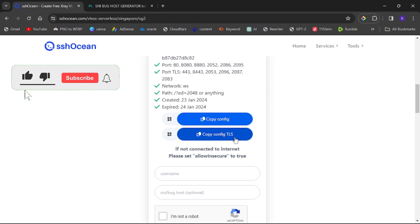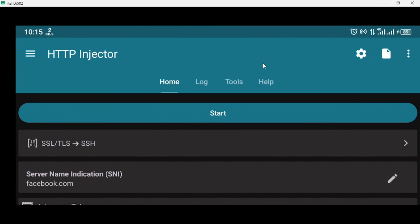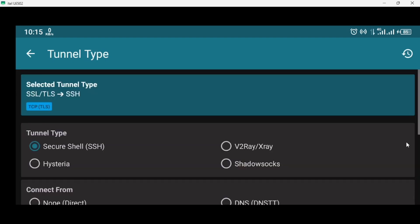Now let's configure the V2Ray server on the HTTP Injector application. Open HTTP Injector — if you don't have it, download it from the Play Store or use the link in the video description. Once opened, you'll need to change the connection method from SSH to V2Ray. Select the connection type option and change from SSH to V2Ray / X-Ray.